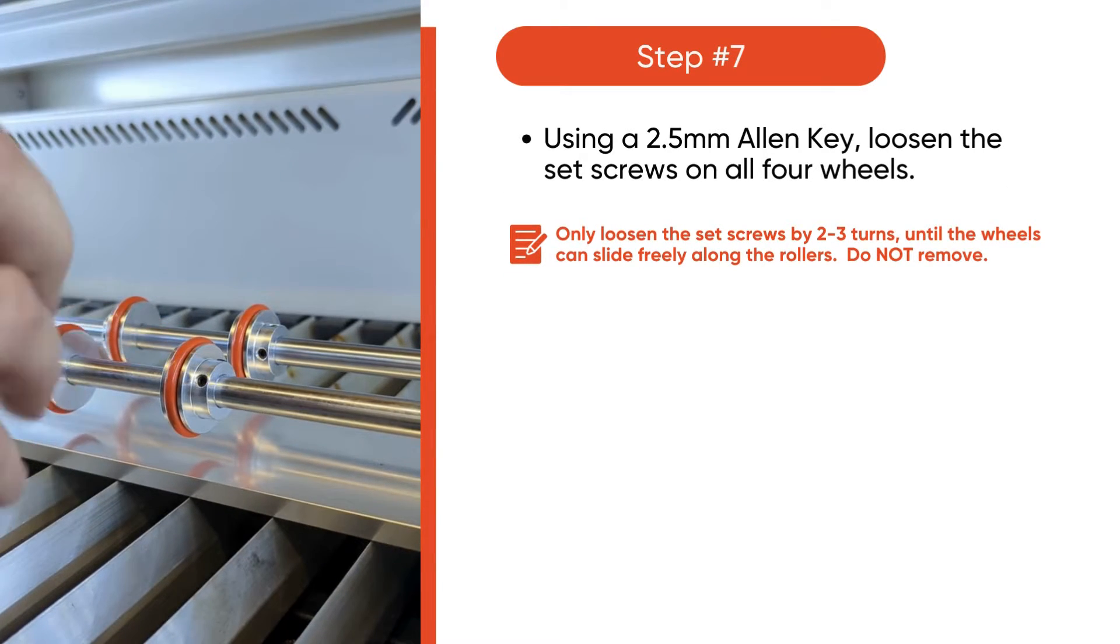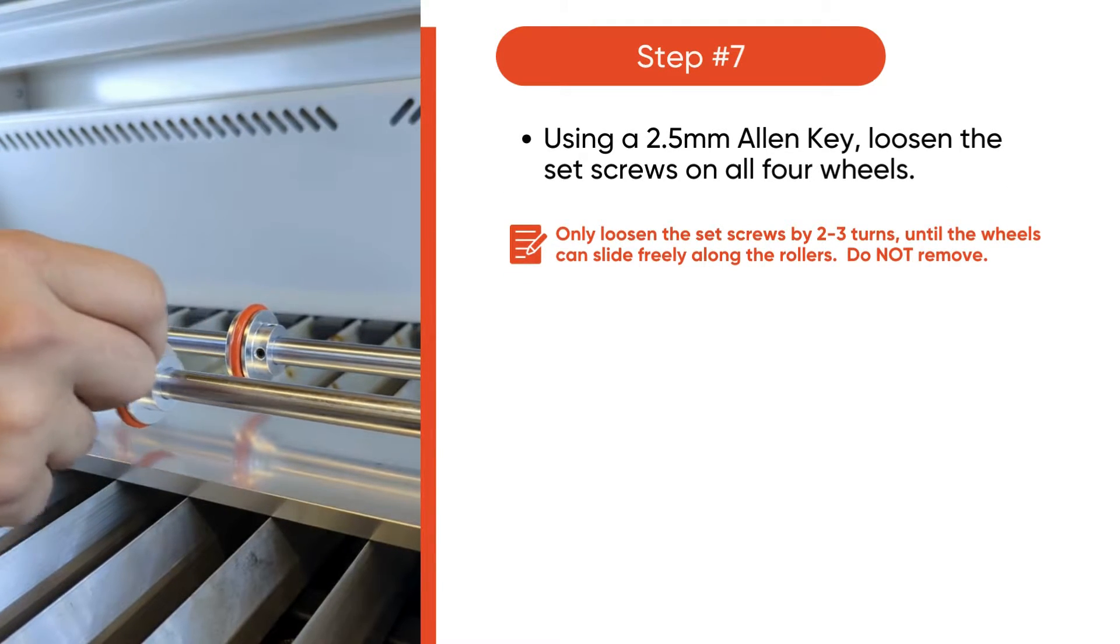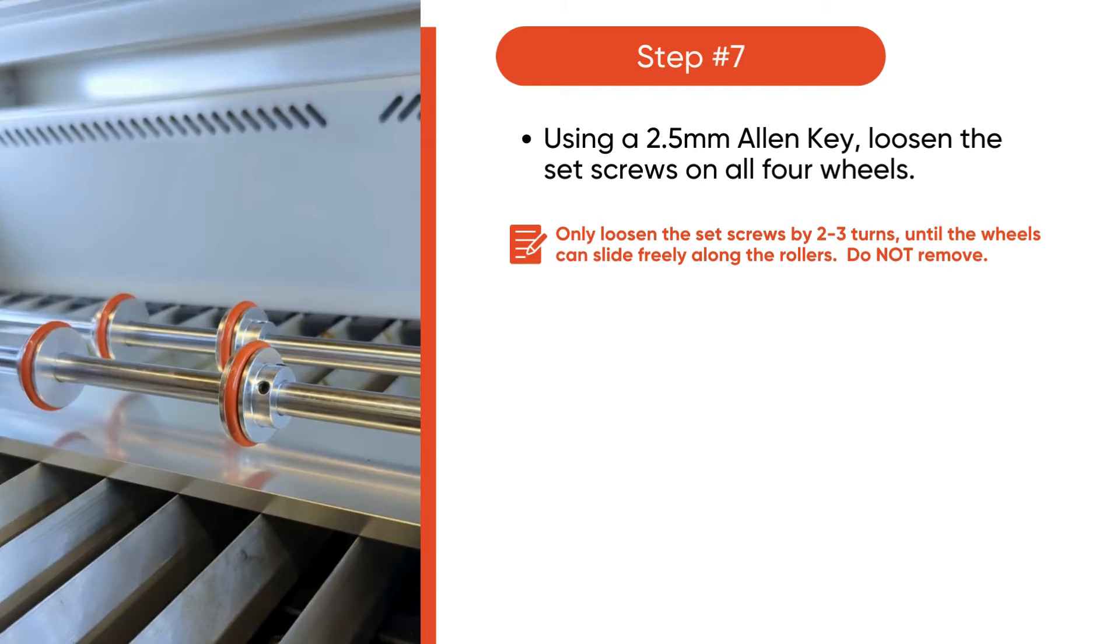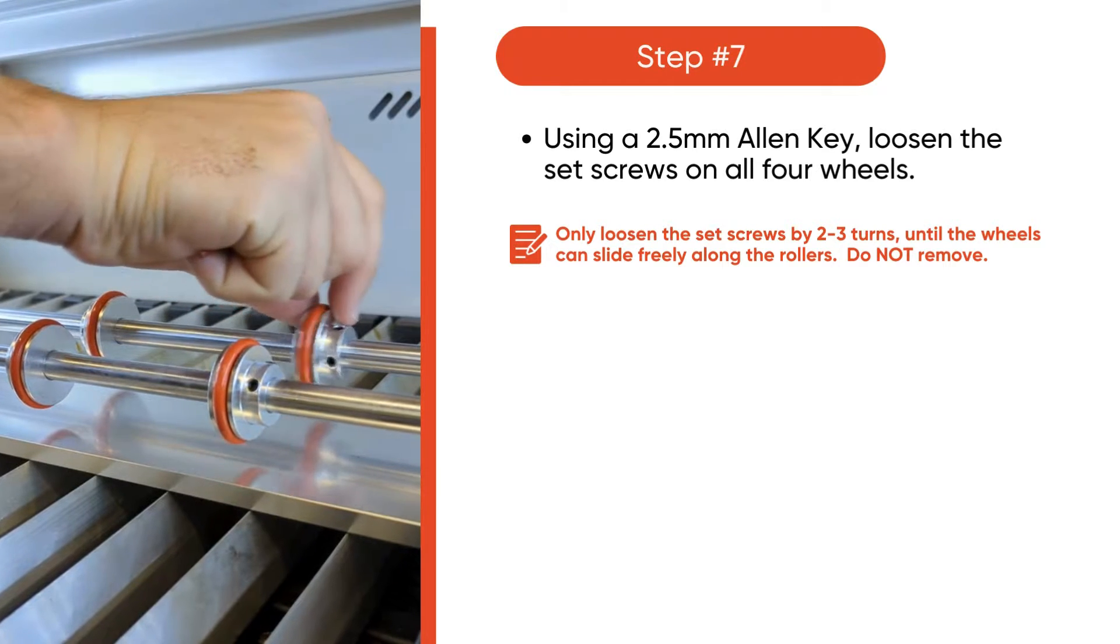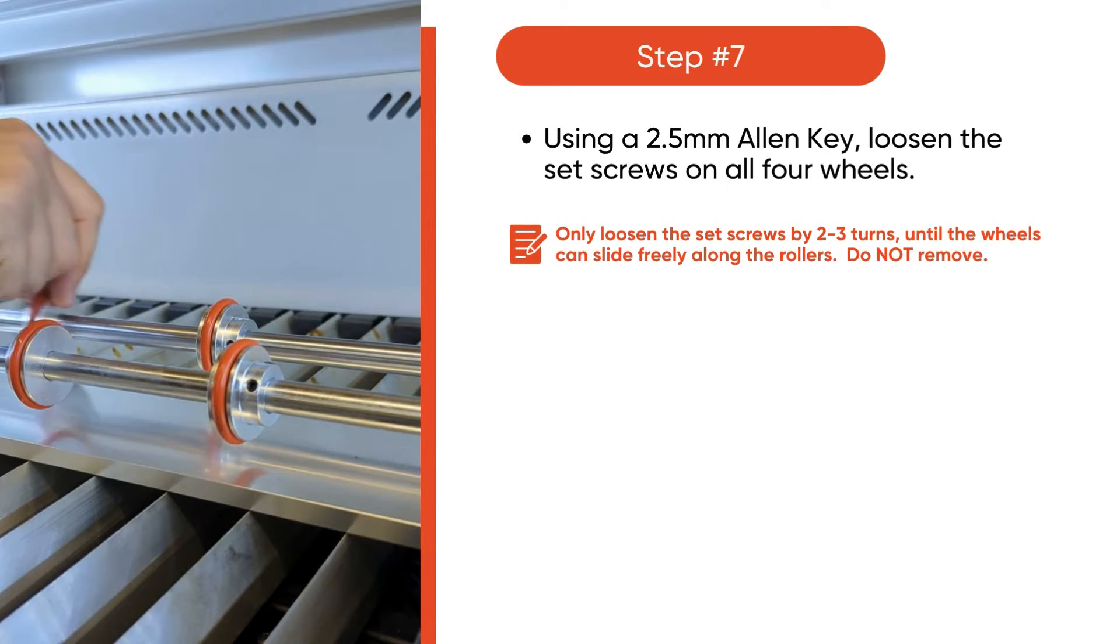Using a 2.5mm Allen key, loosen the set screws on all four wheels, but be careful, do not remove them.